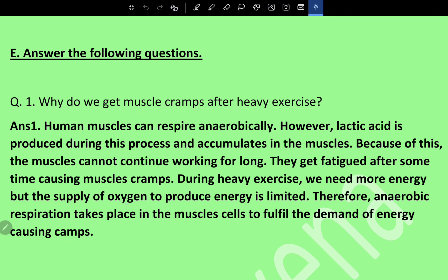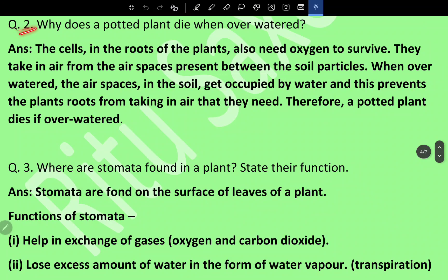During heavy exercise we need more energy, but the supply of oxygen to produce energy is limited. Therefore, anaerobic respiration takes place in the muscle cells to fulfill the energy demand, causing cramps. Question two: Why does a potted plant die when overwatered?